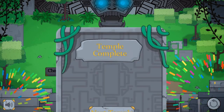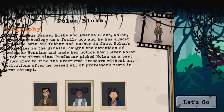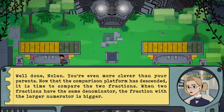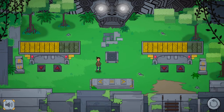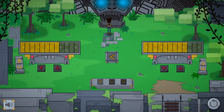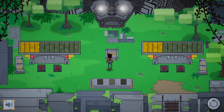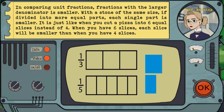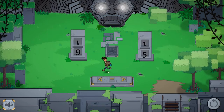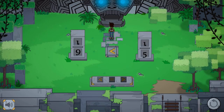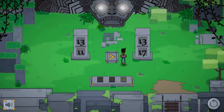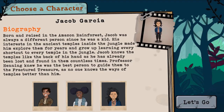Use your knowledge of fractions to complete math puzzles and open a secret tomb to progress to the next level. Use the WASD keys to move the character to different stones to complete math questions on fractions. Use your math skills to identify the biggest or smallest fractions, and convert fractions to the same denominators to compare them.